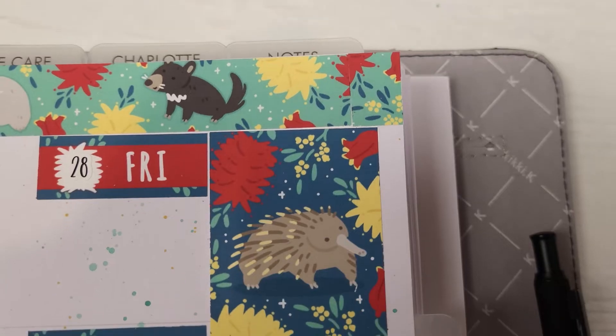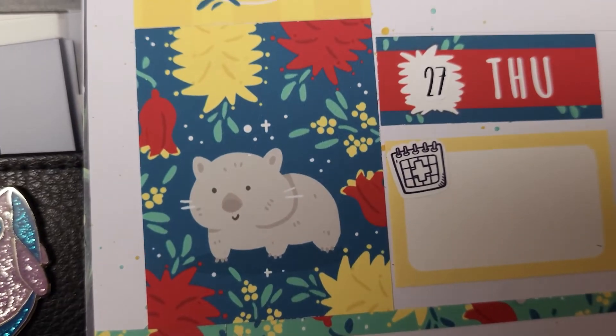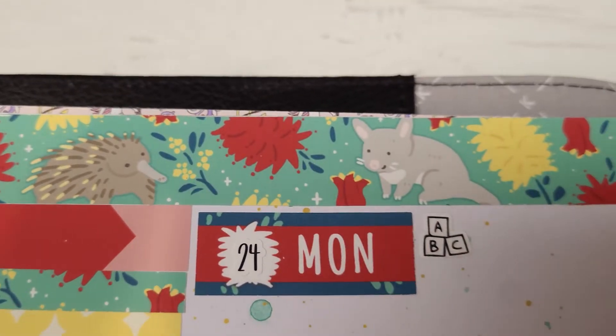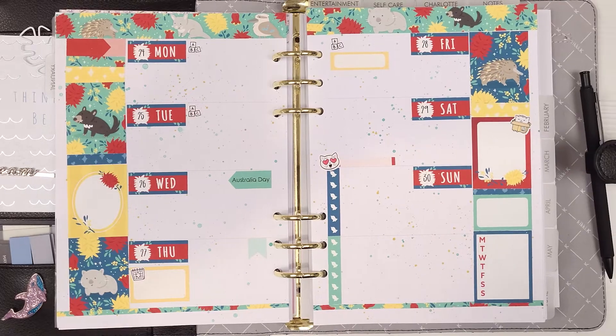Hi everyone, welcome back to Plum Mashable. So this week I'm using the Fox and Cactus Outback Floral Kit in my planner. If you want to see how this one all came together, then just keep watching.